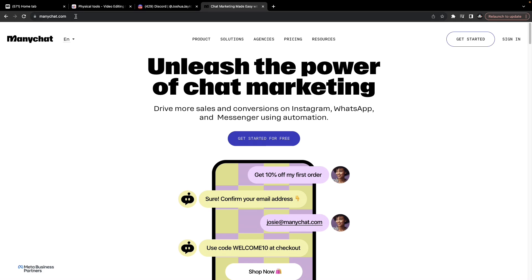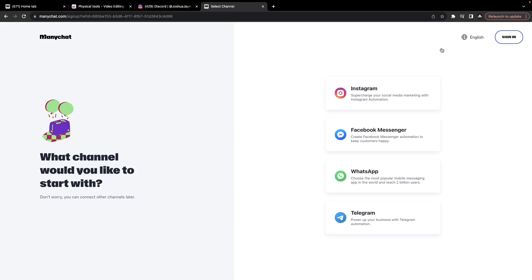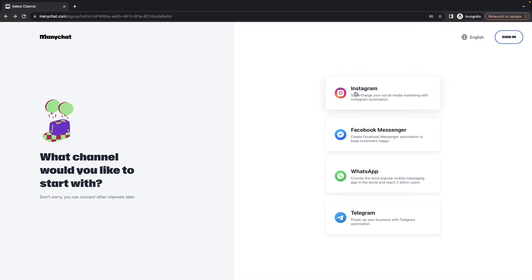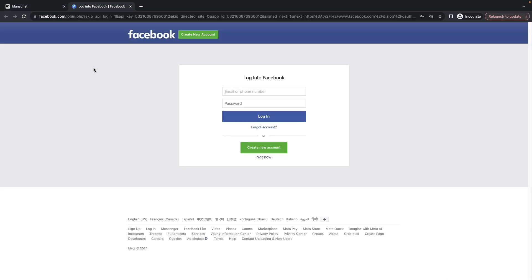Go to manychat.com and click on the Get Started button. It will ask us to connect with one of these profiles. Since I'm trying to automate my Instagram profile, let me click on this option called Instagram, which will take me to the second page where I need to provide my Facebook credentials.